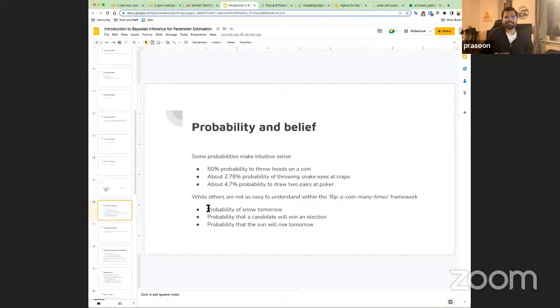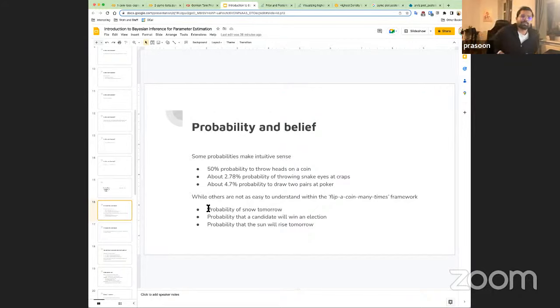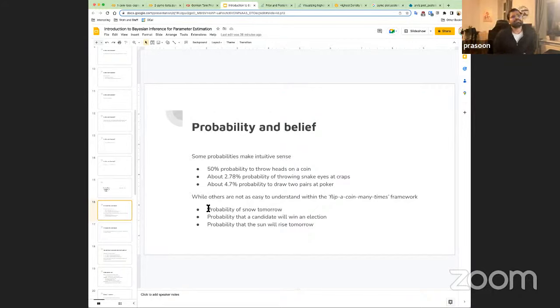This is where the Bayesian view of probability comes in. It's less about parameter estimation through a million coin flips and more about the belief you have in an event occurring — whether that event can be repeated like a coin flip or not, like whether the sun will rise tomorrow.